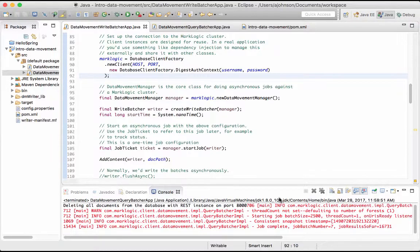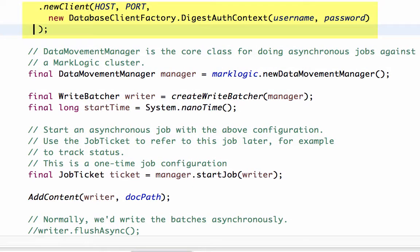In this demonstration, we are using the Data Movement SDK to write over 16,000 social media documents to a MarkLogic database. These documents came from a variety of sources, but for this demonstration will be loaded from files. We are using an Eclipse project to write a Java application to load in these documents using the MarkLogic Java Client API.